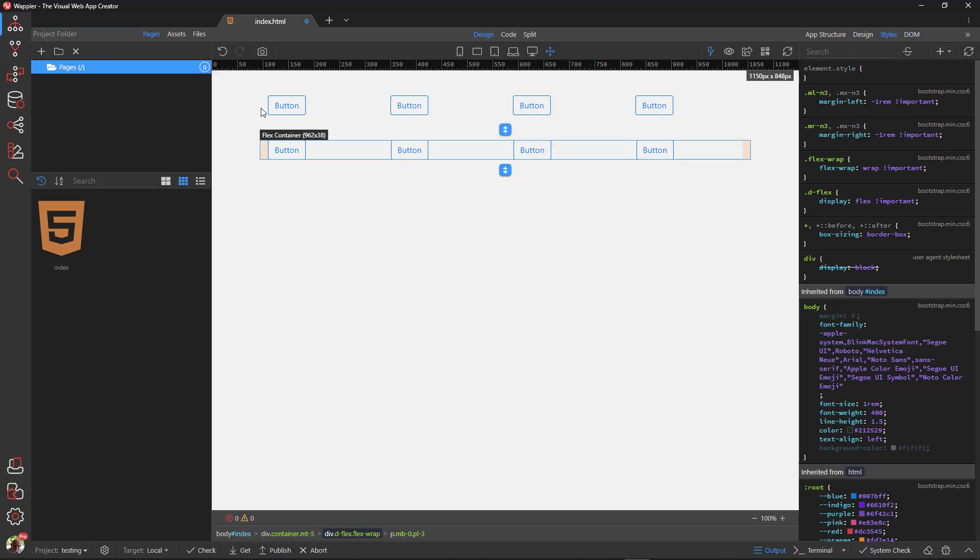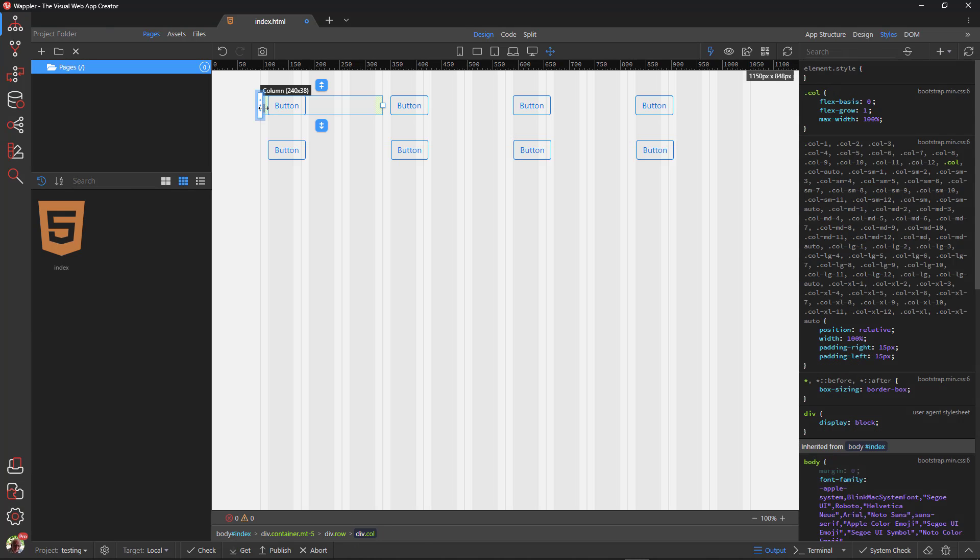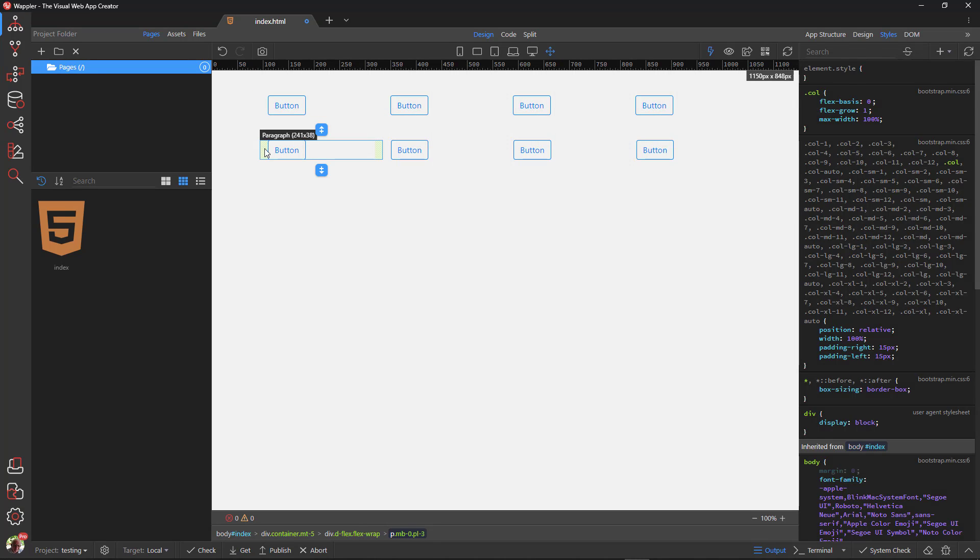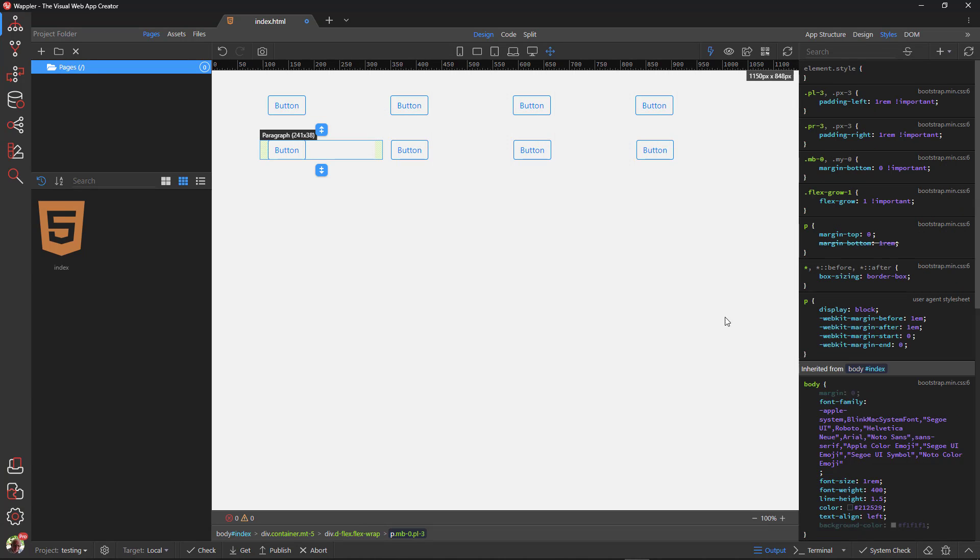When I now choose the column element, we see flex grow and left and right padding. I guess that it is no surprise when I see the same properties and values when I choose the paragraph in the second container.